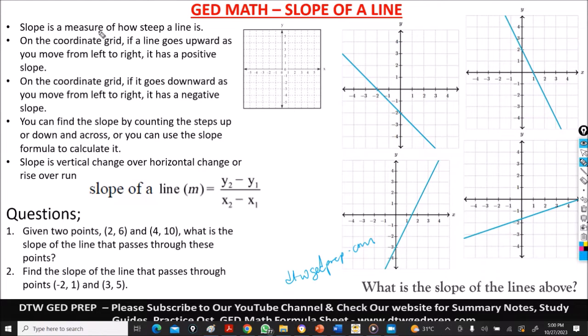What is slope? Slope is a measure of how steep a line is — how steep, not how straight it is.